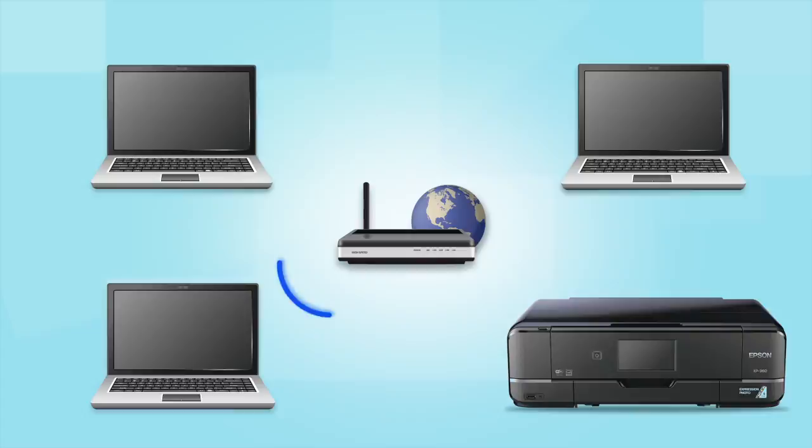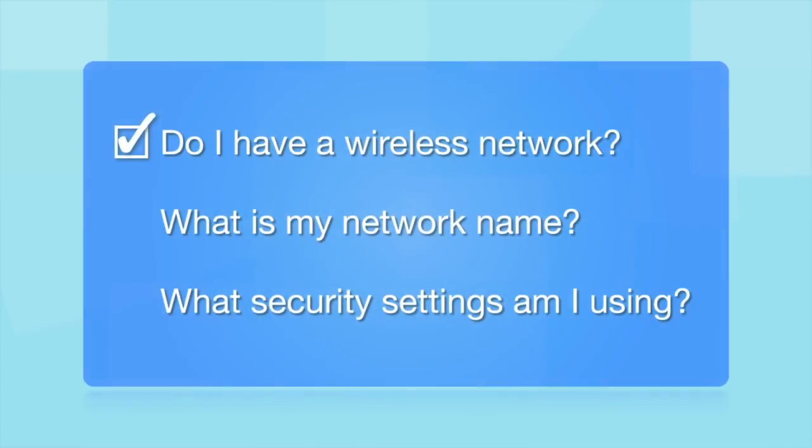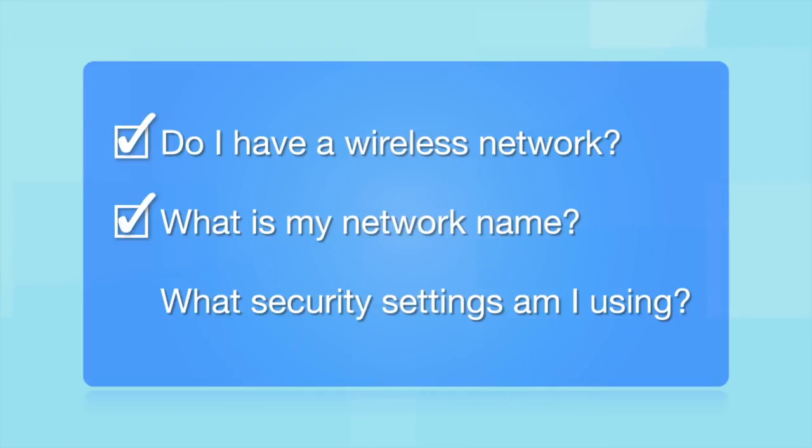What other information will I need? You'll also need to know your wireless network's name. This is called the SSID. The SSID was entered into your router when it was first set up.